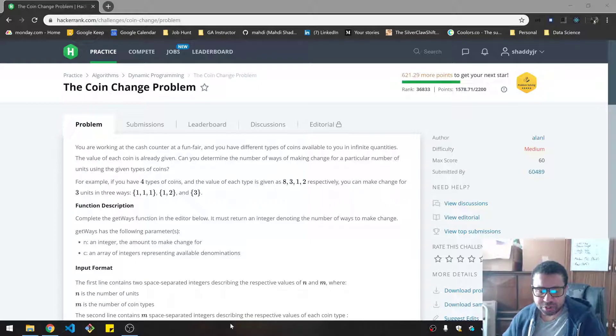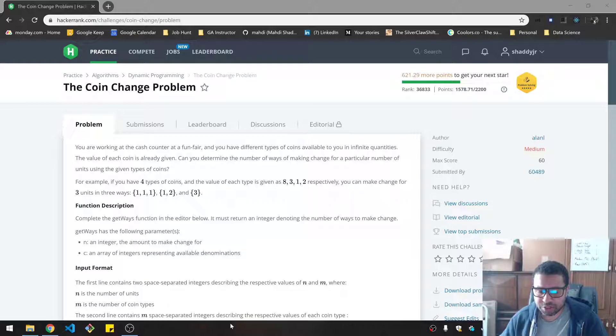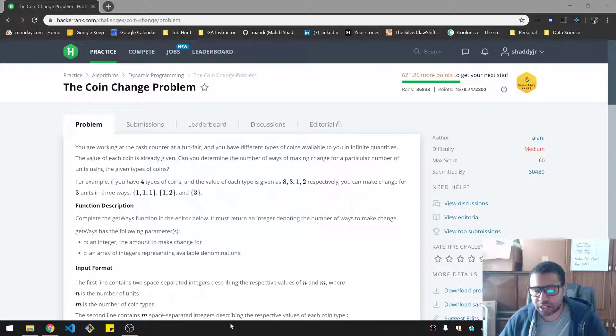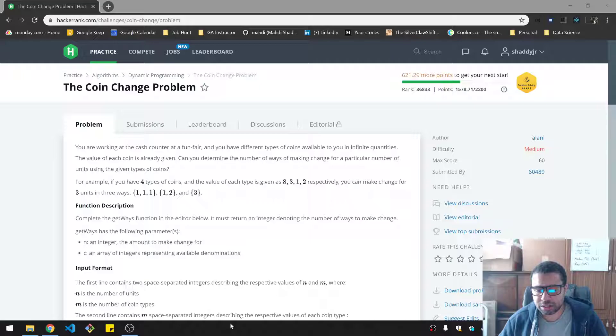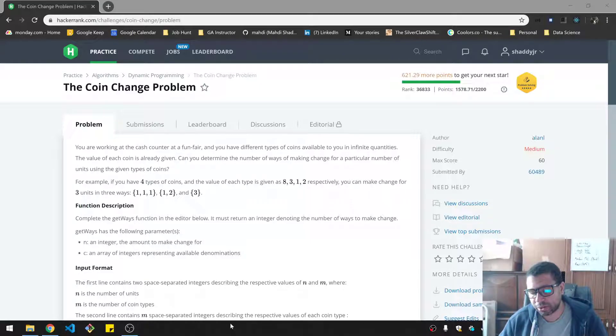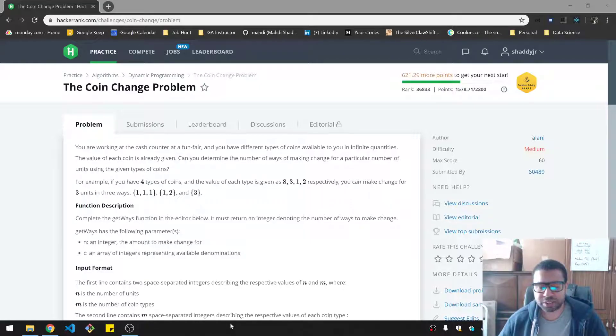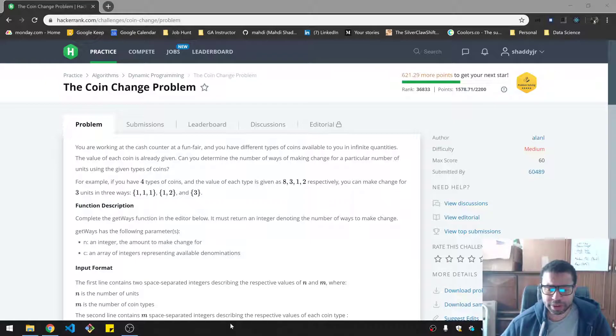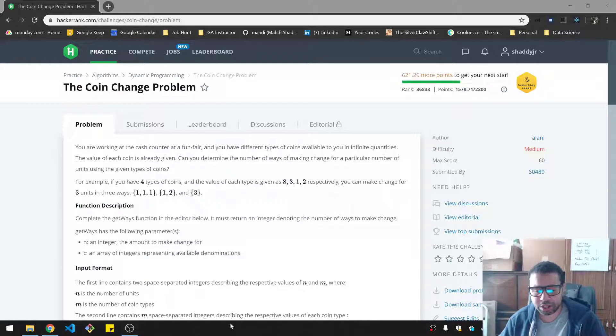For example, if you have four types of coins with the given value 8, 3, 1, 2, respectively, you can make change for three units in three ways: 1, 1, 1, then 1, 2, and 3.